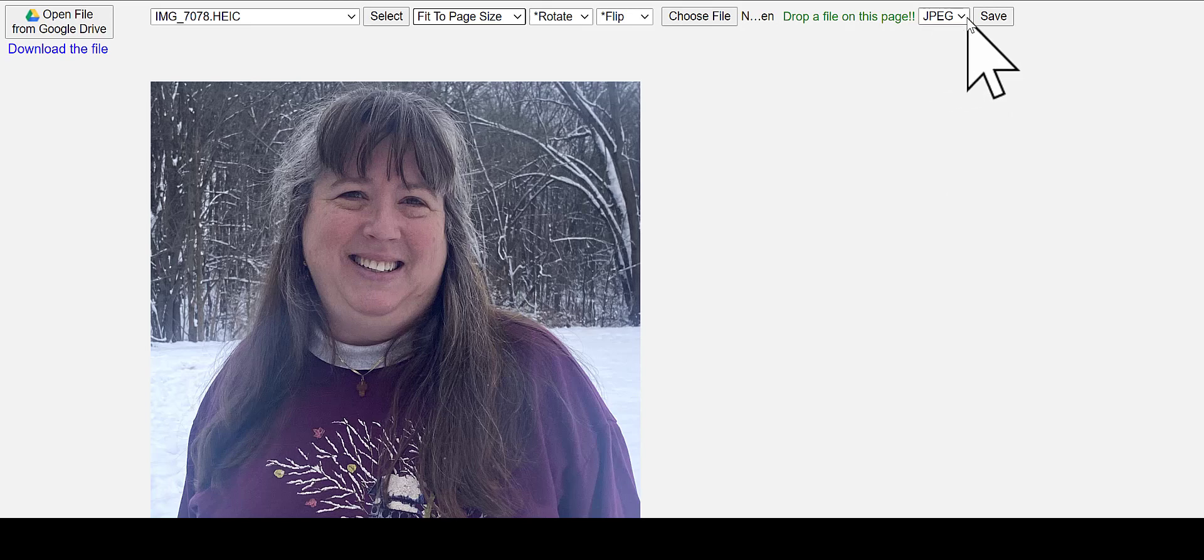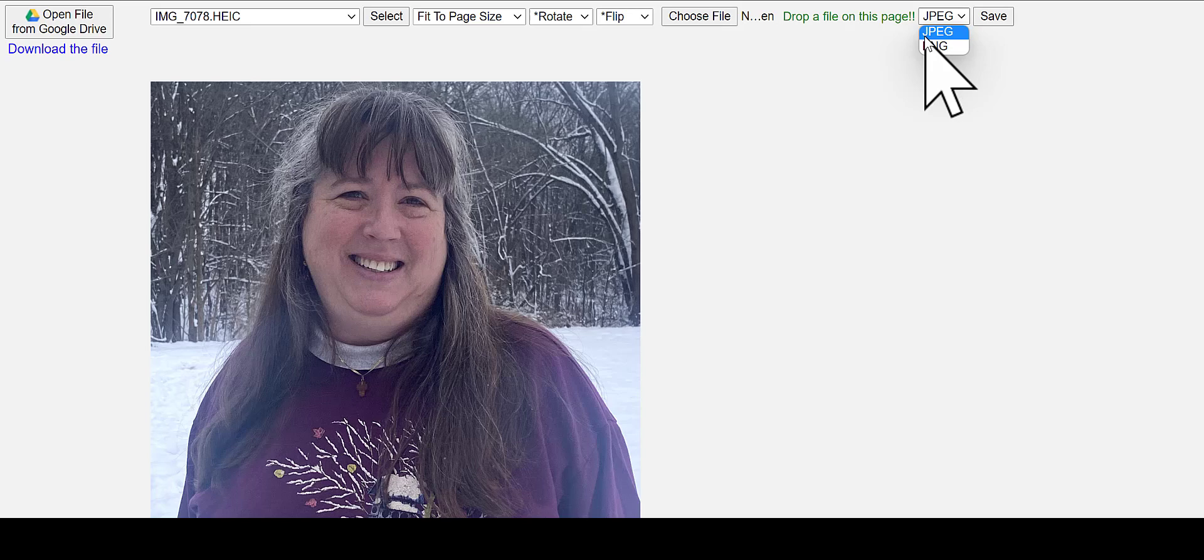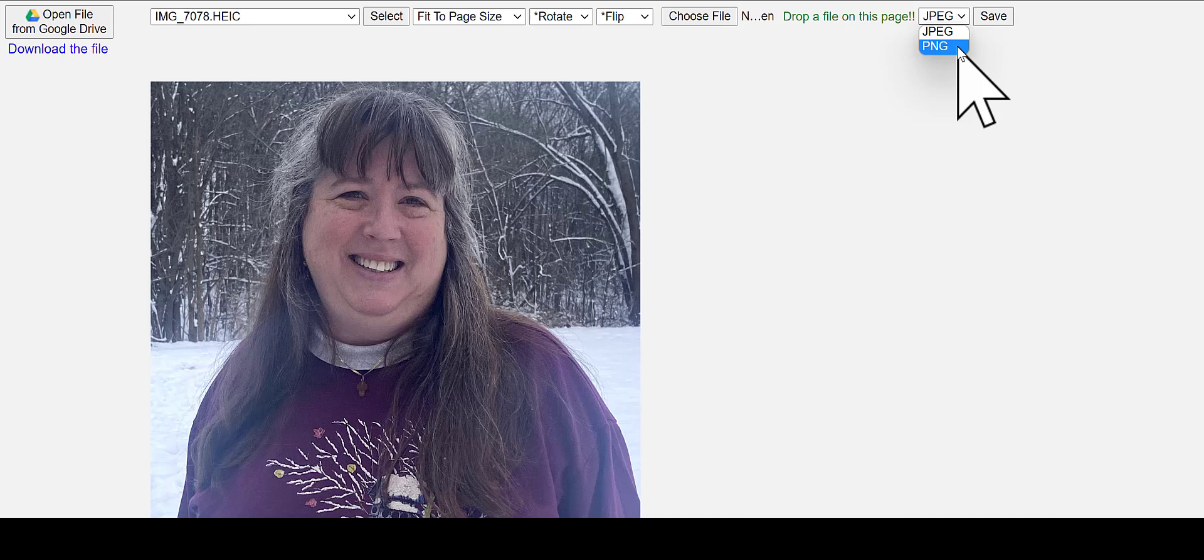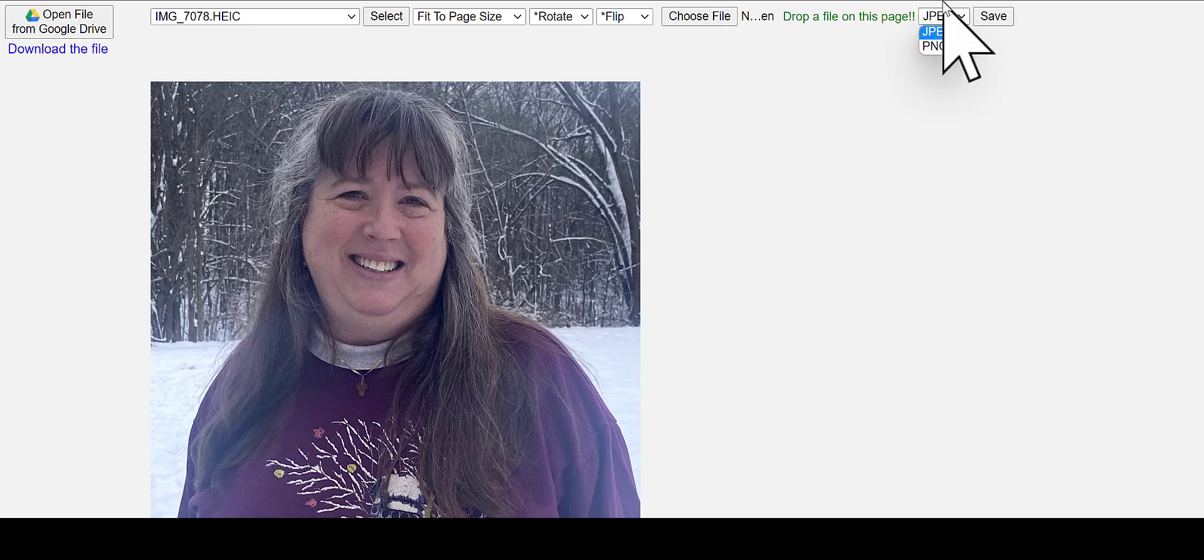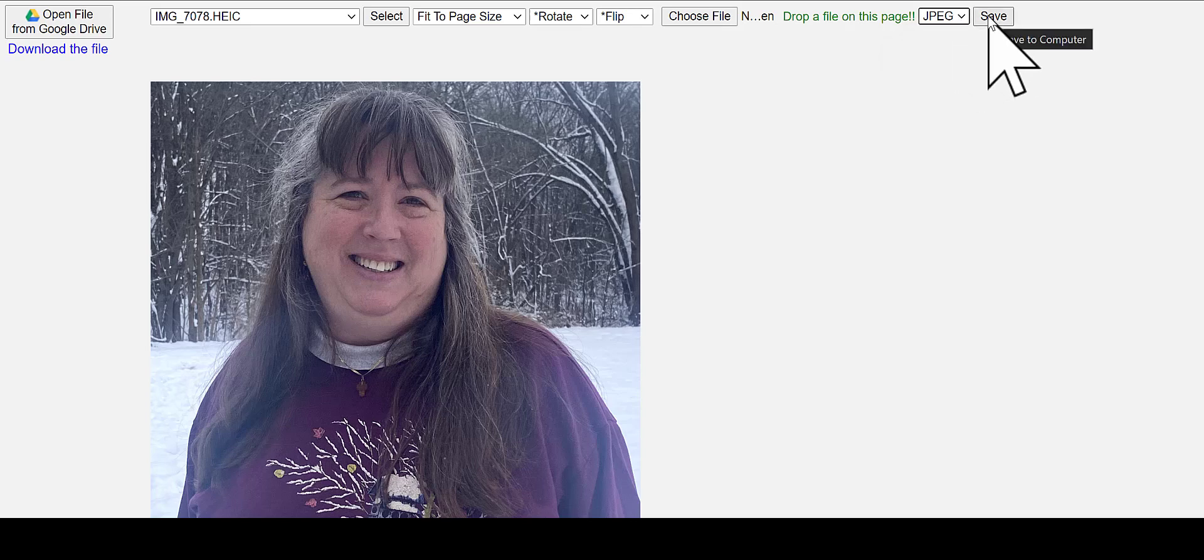And the default here is to convert it from the hike to a JPEG. Another option is a PNG, which is a smaller file, but that also makes the colors a little less vibrant. So we're going to stick with this default, click save.